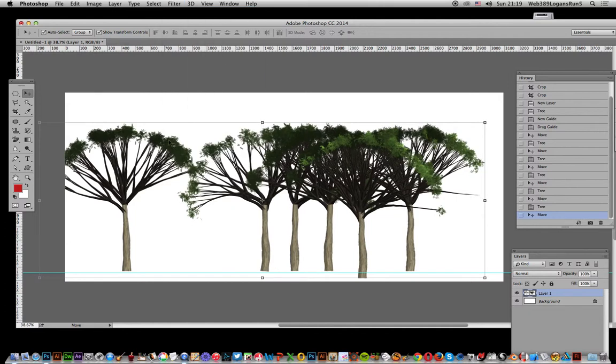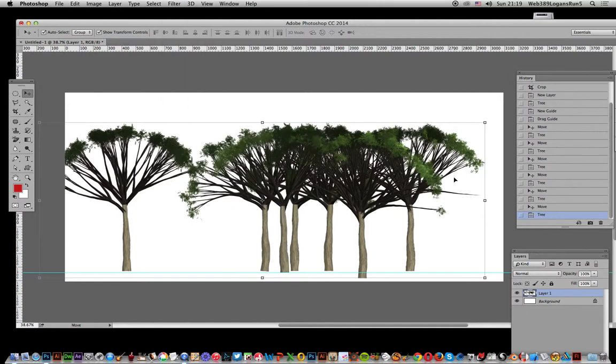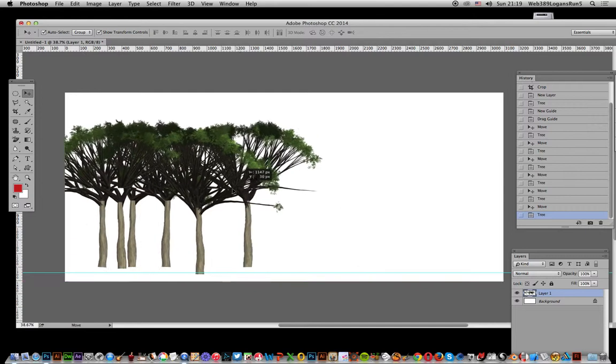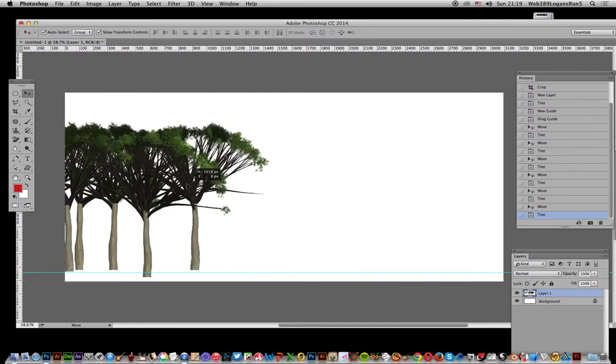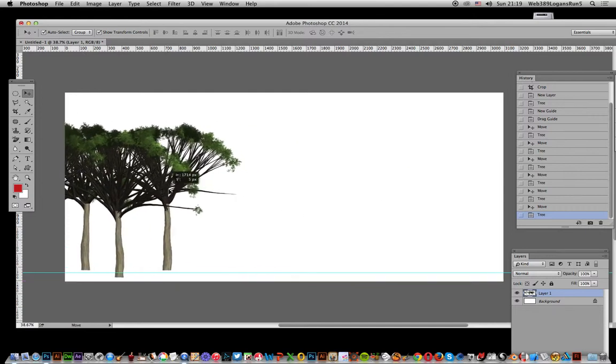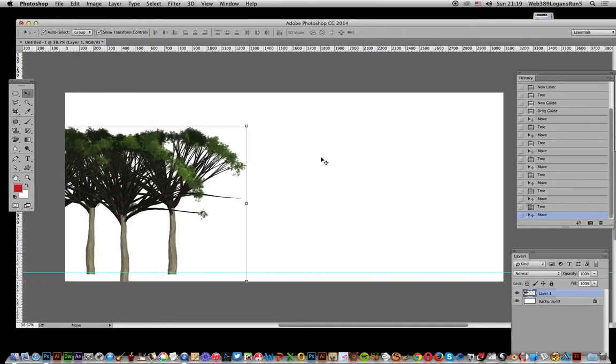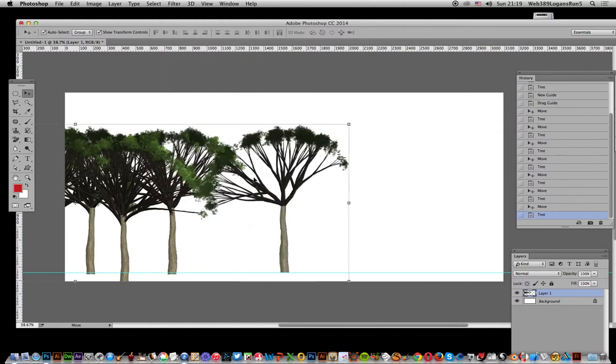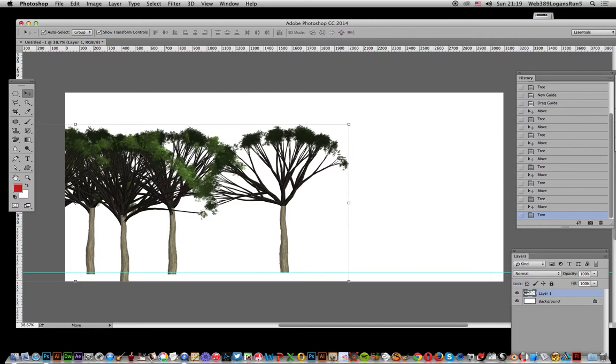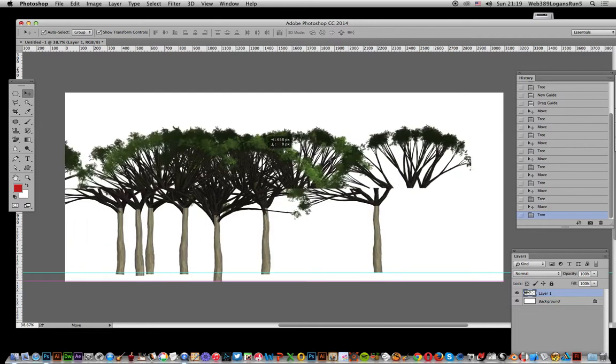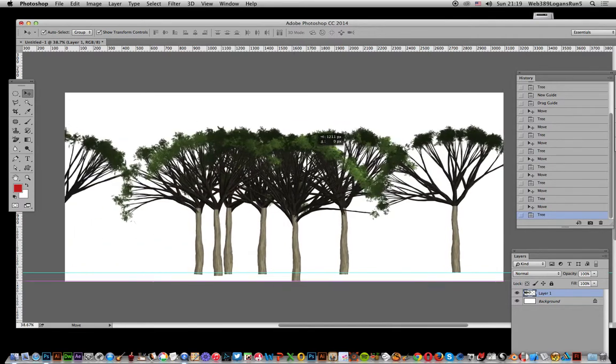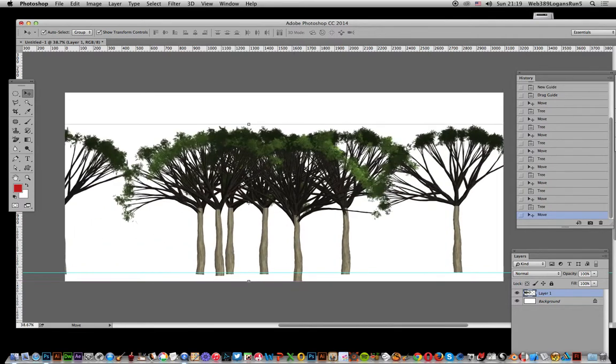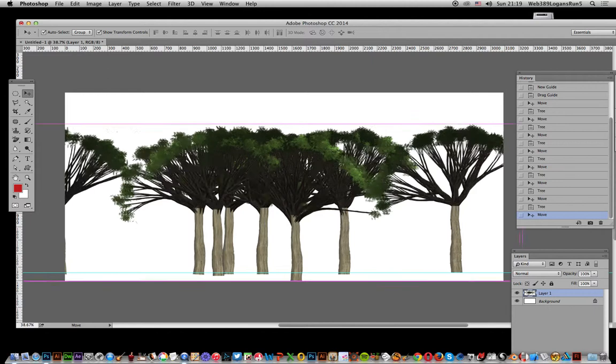I'm just going to drag it along that way so you can just go all the way along and then add another tree approximately there. I've got my trees, and you can use the Alt key to duplicate.